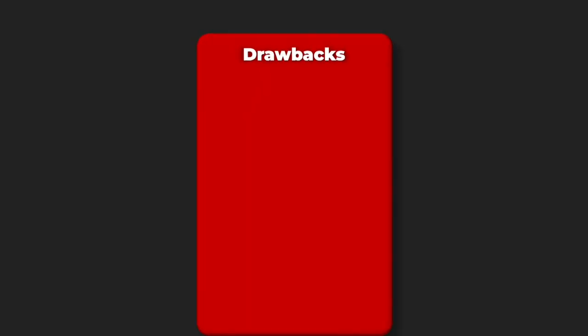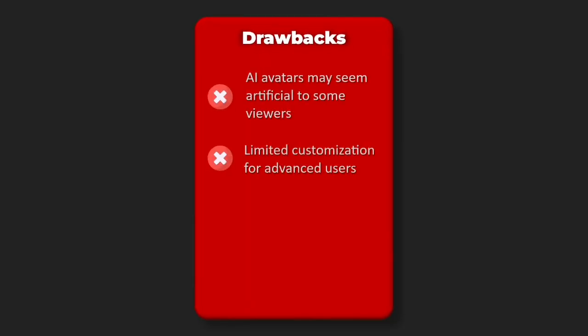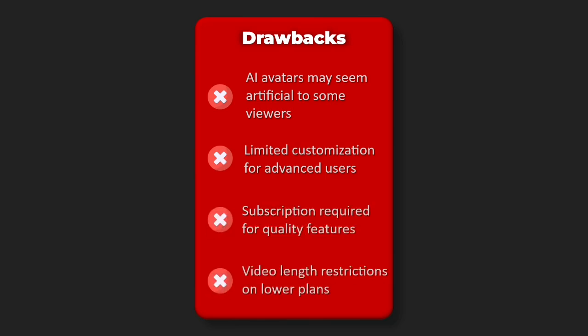Drawbacks: AI avatars may seem artificial to some viewers, limited customization for advanced users, subscription required for quality features, video length restrictions on lower plans.